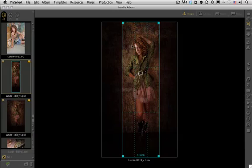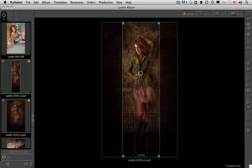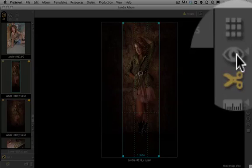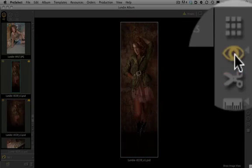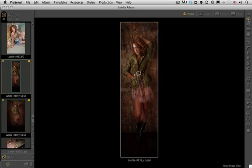Once I've got my image cropped the way I want it, we're going to go back to our show image view, the eyeball view, and just simply click on that. That shows our finished crop.